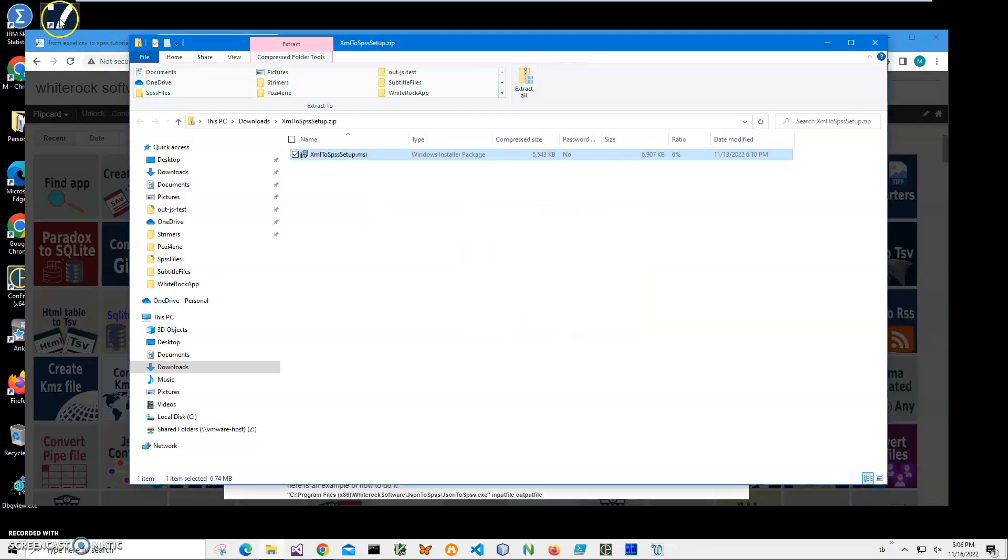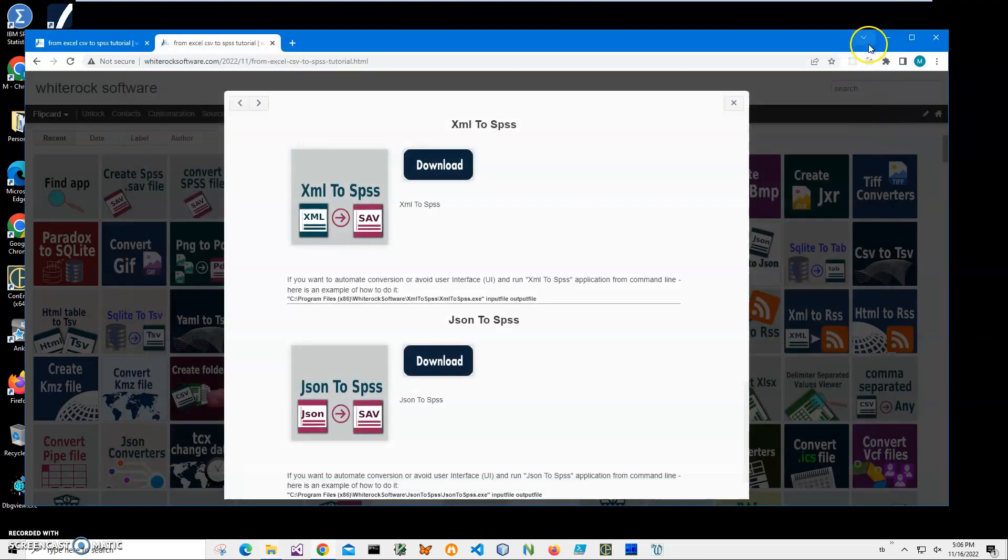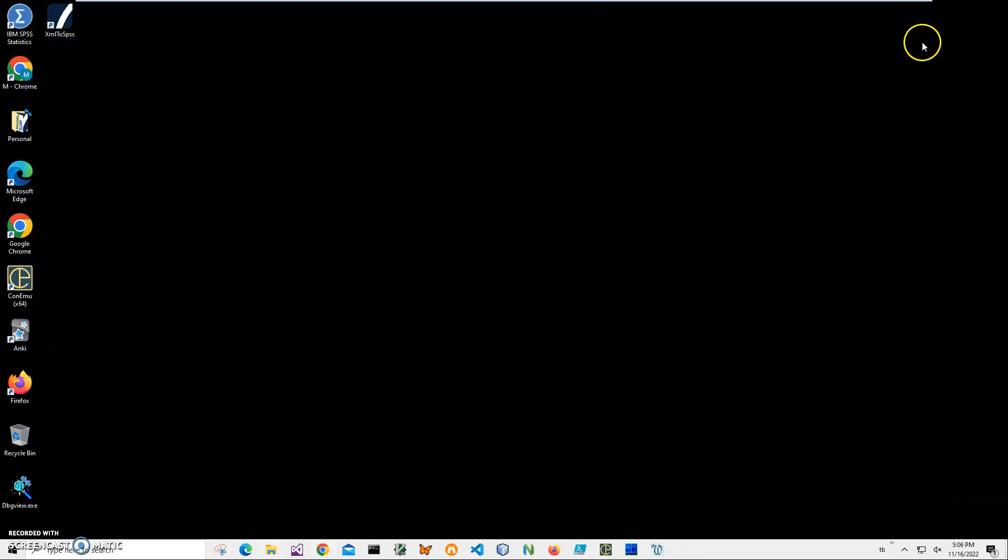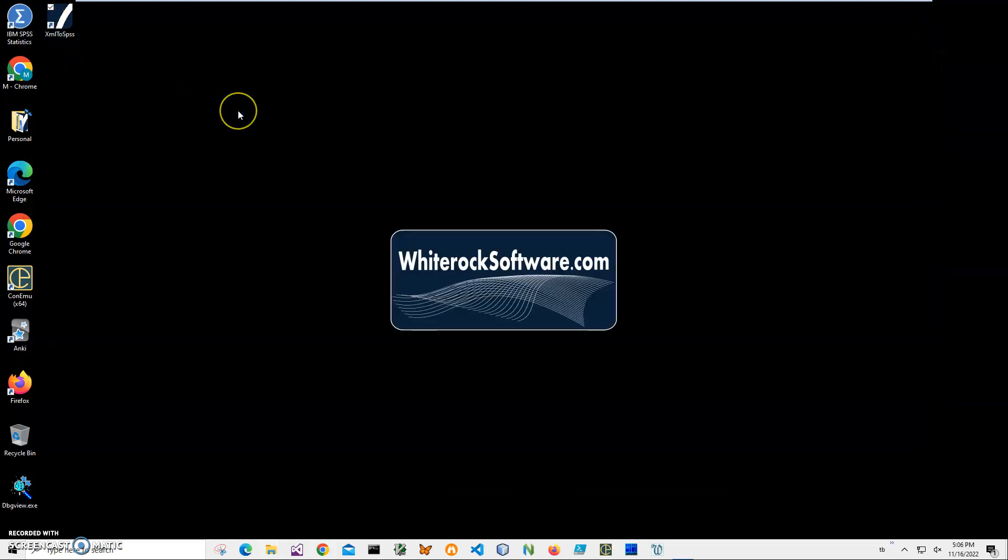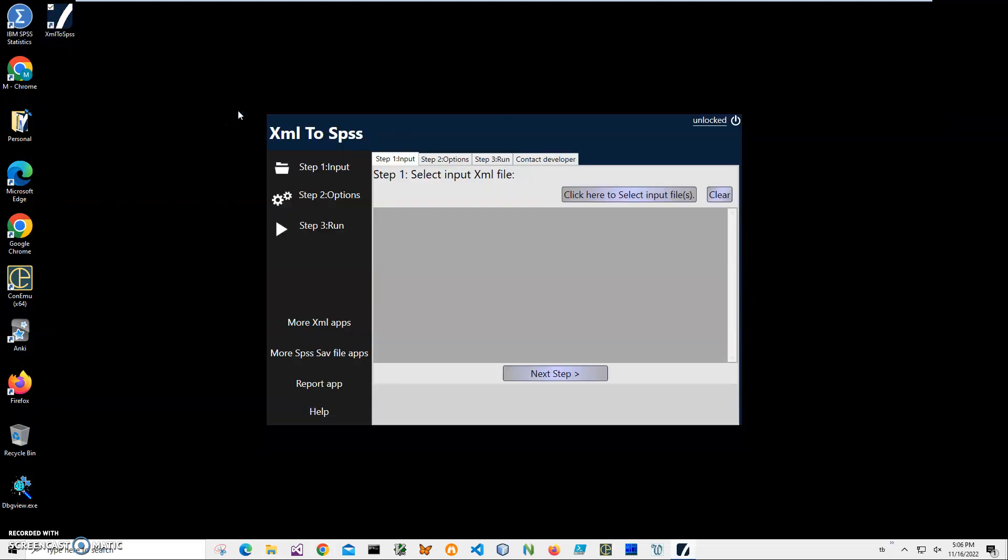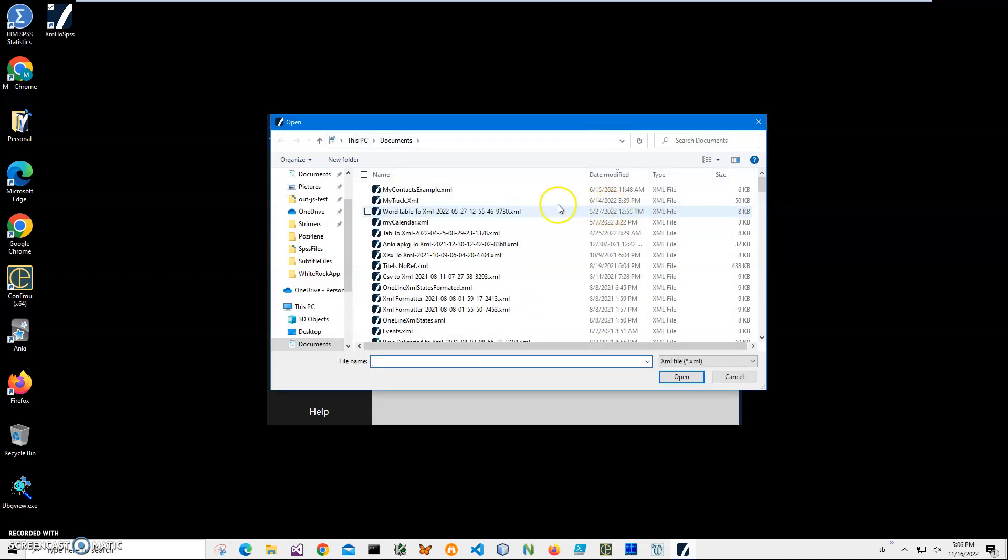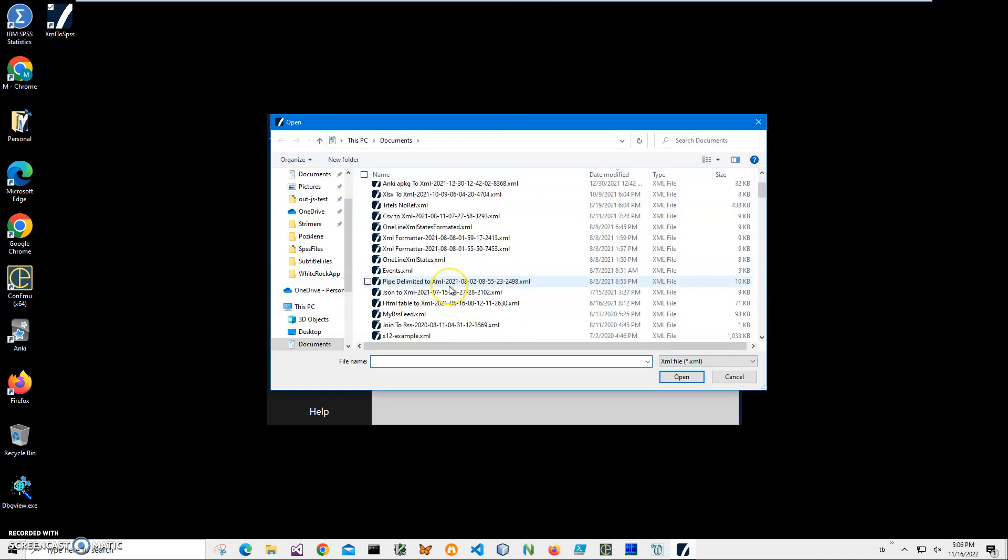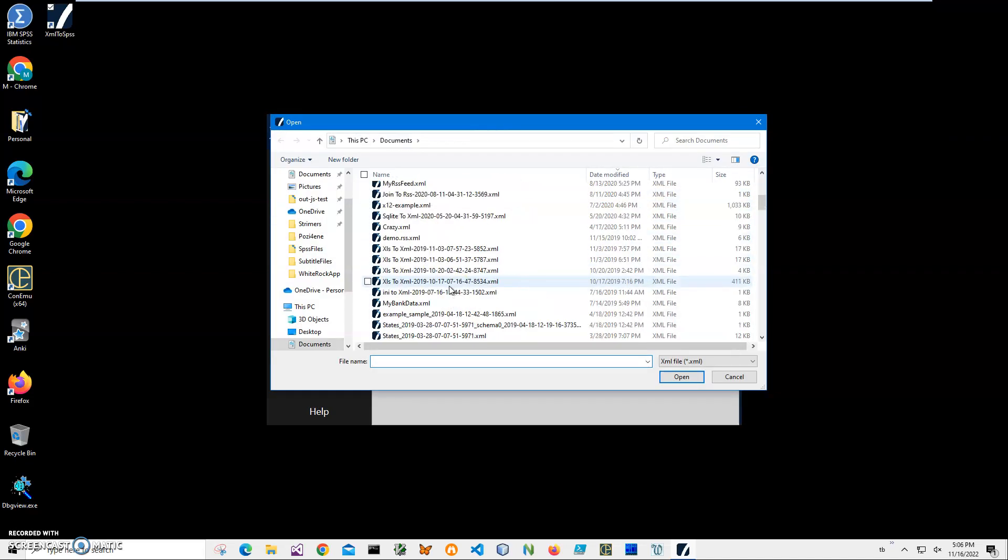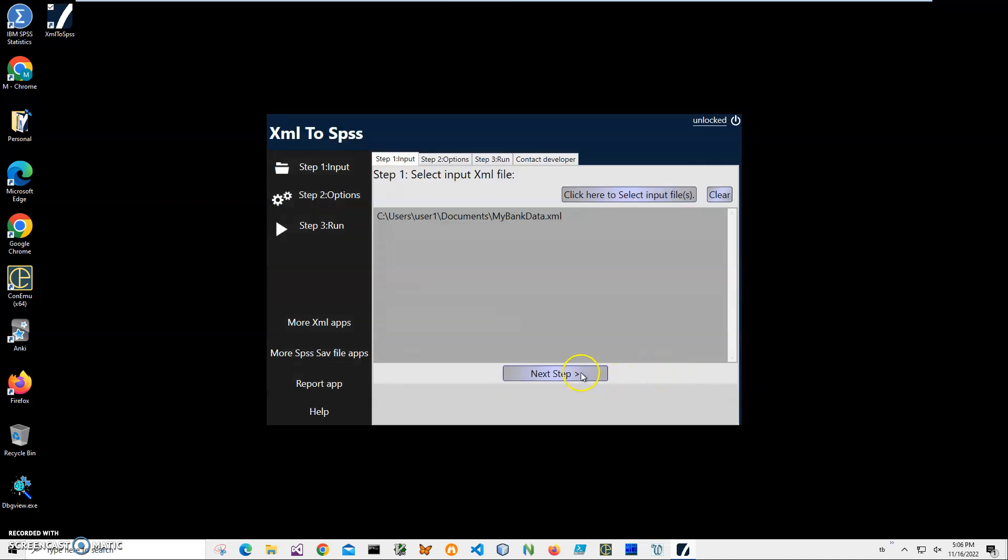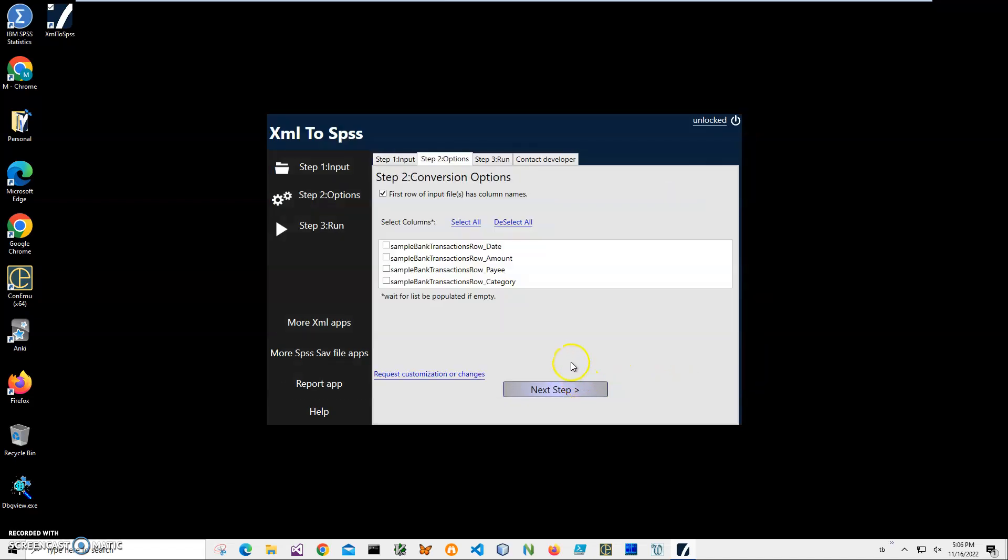Let's double-click on the shortcut to launch the app. Conversion is three steps. Step one: I have to specify my input XML files I want to convert. I click on this button and select 'my bank data.xml'. Click open, then click next. Here I can specify which columns from the XML...